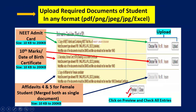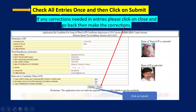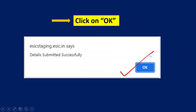After uploading all documents, click on Preview. Check all entries once, then click on Submit. If you find any mistakes in the entered data, click on Close, go back, re-correct it, and follow the same procedure before clicking Submit. Once you click OK, your application is submitted successfully.